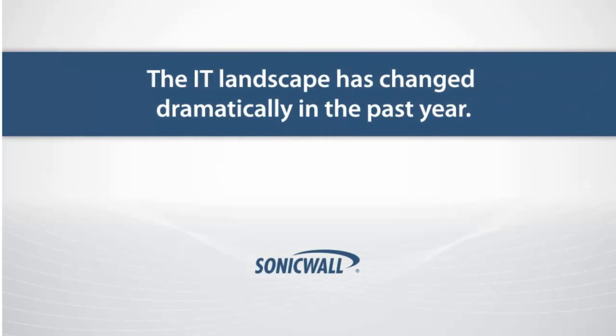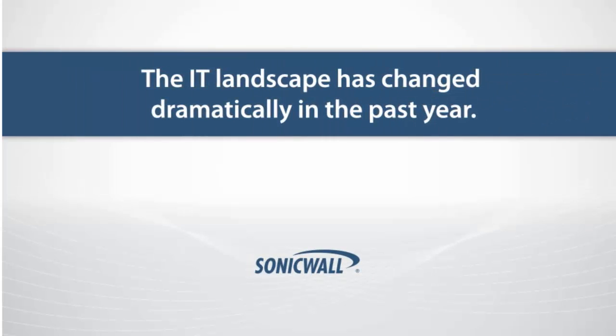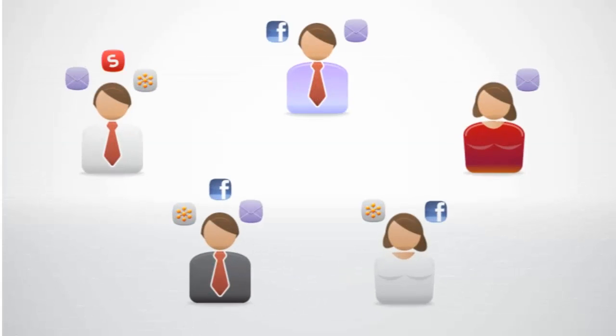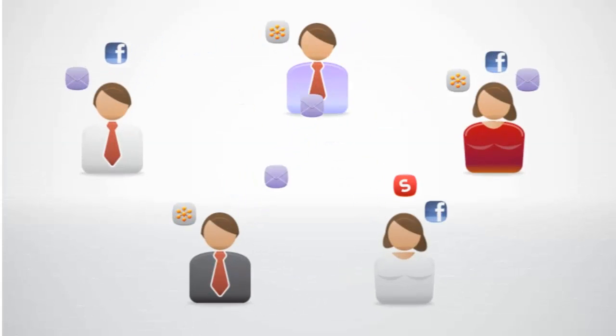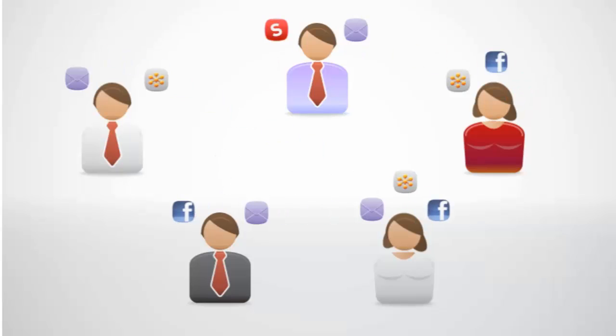The IT landscape has changed dramatically in the past year. Innovations such as mobility, social media, and cloud computing have significantly changed the way people collaborate and conduct business.